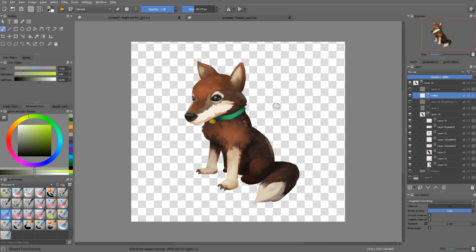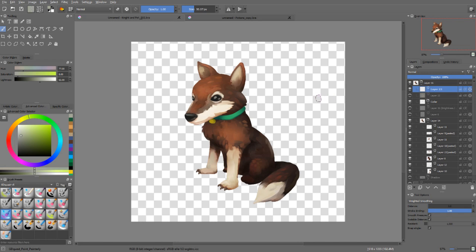One last thing I want to show you. You can create quick clipping groups. There's a shortcut for that. If I add some kind of, let's say, a knee strap.